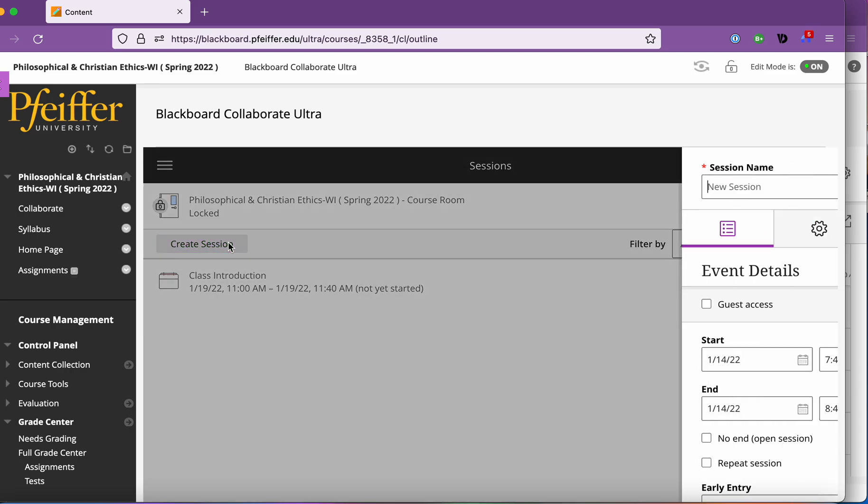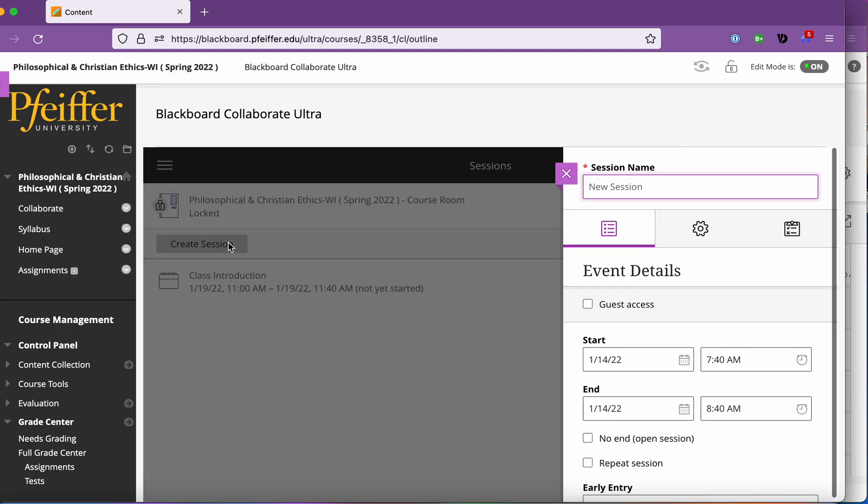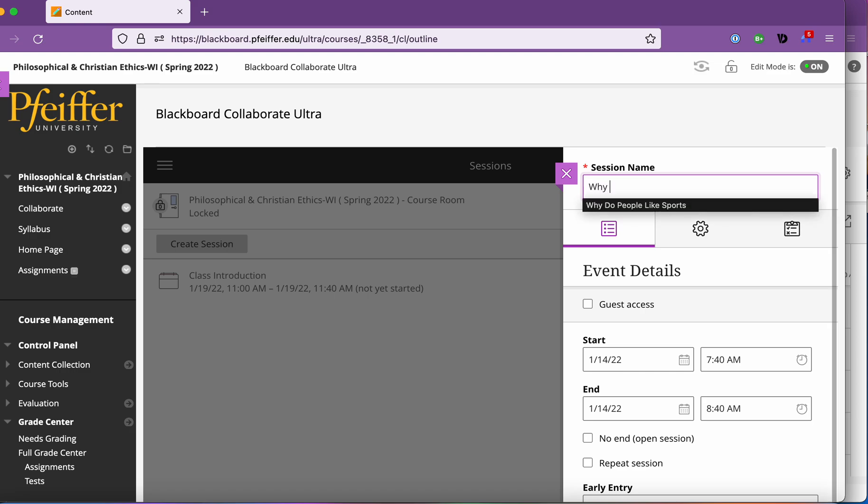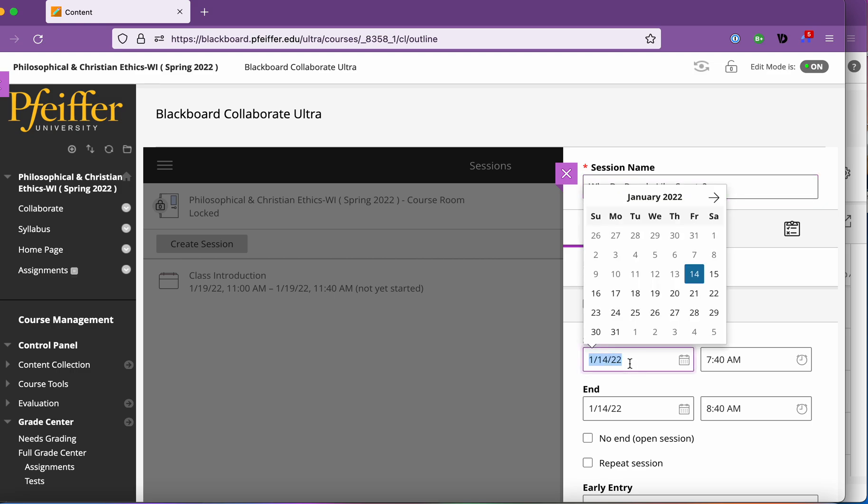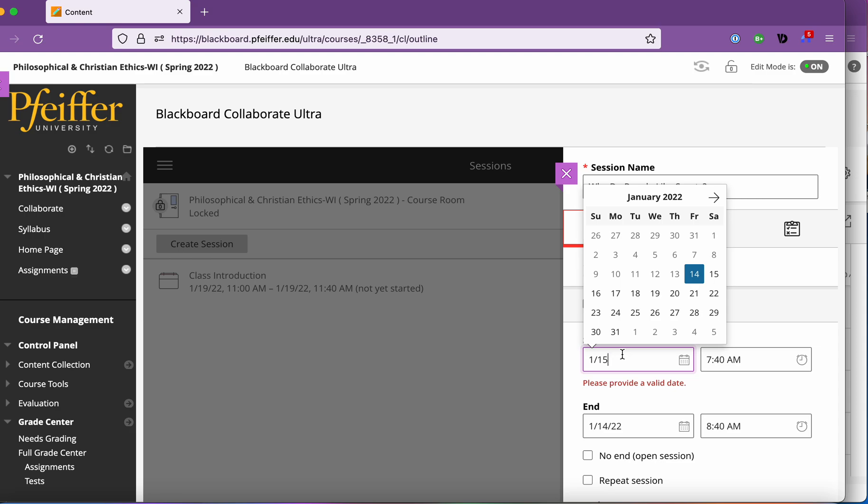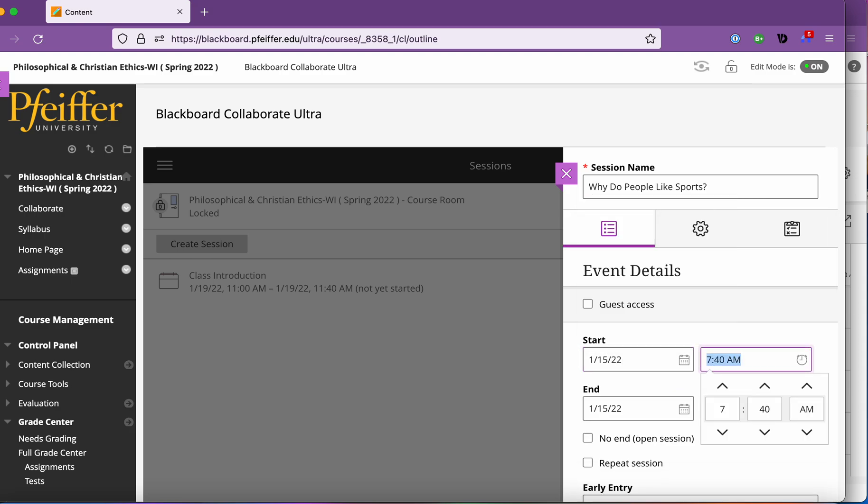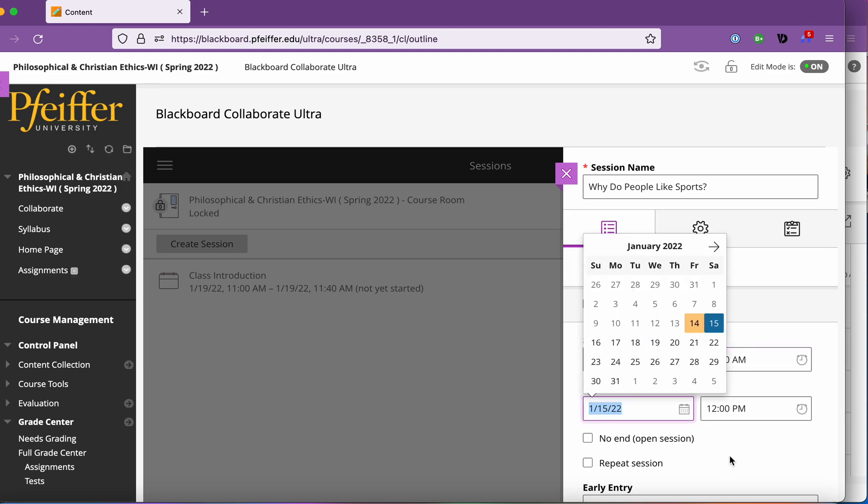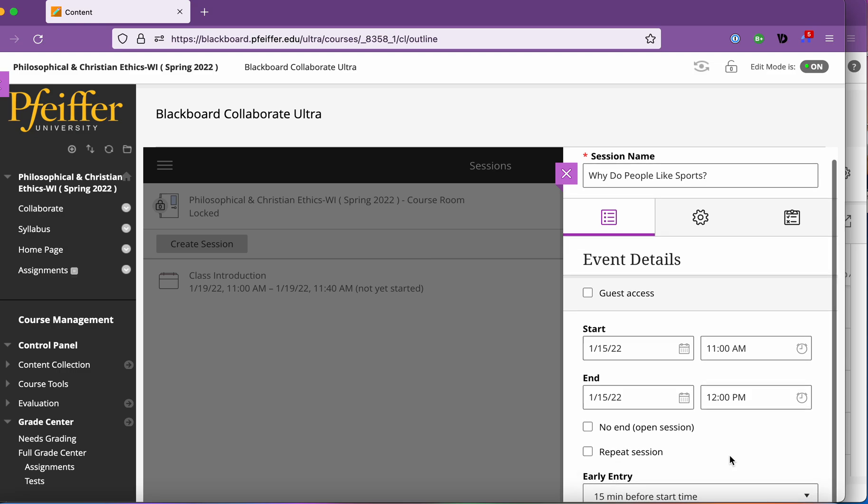All right so what we're going to do is create a session and I'm going to call this, I've already got a class introduction for my upcoming class but let's create a new one and I'm going to call it why do people like sports. So I'm going to set this to start on Monday January 15th and let's say it's an 11 o'clock class you can type it in Blackboard.